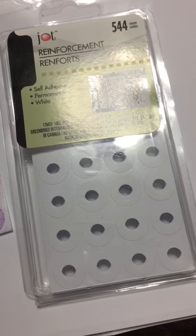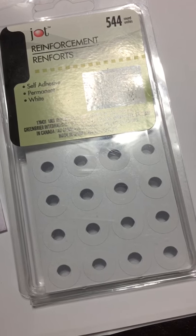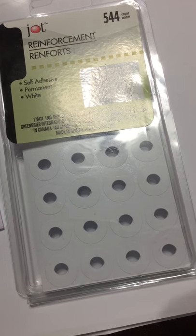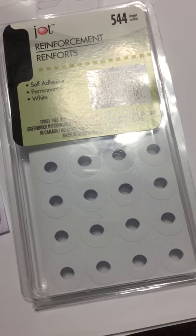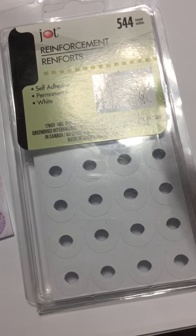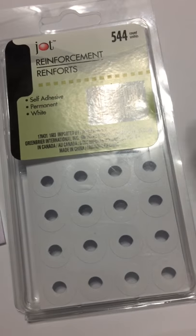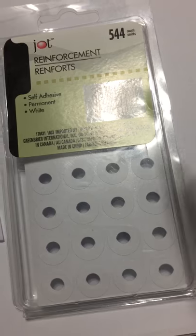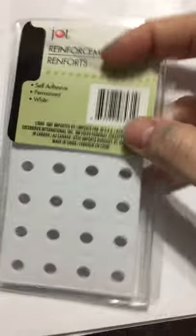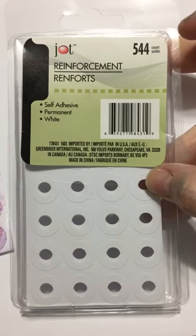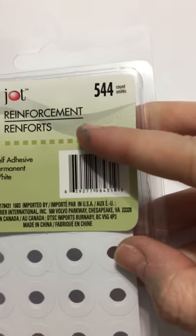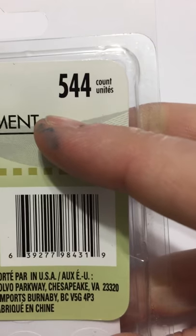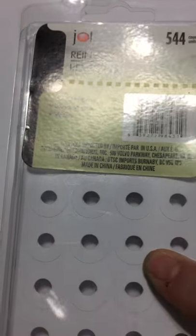When I was doing that today, I'm getting ready to put it together and I decided that I wanted a certain color of hole reinforcement because I think I'm going to do it as a three-ring binder. I decided that I wanted them to match.